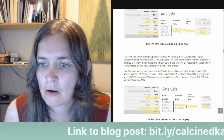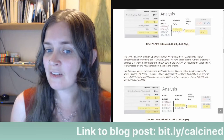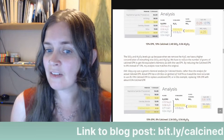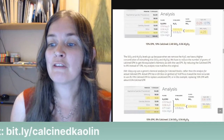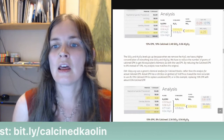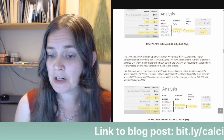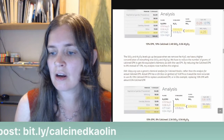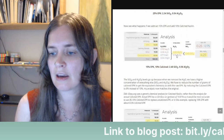The silica and alumina levels go up because when we remove the water, we have a higher concentration of everything else. We have to reduce the number of grams of calcined EPK to get the equivalent chemistry as with the raw EPK. By reducing the calcined EPK to 8% instead of 10%, the analysis now matches the original — alumina 0.54 and silica 2.34, the same as our original recipe. So that was replacing 10% kaolin with 8% calcine kaolin.